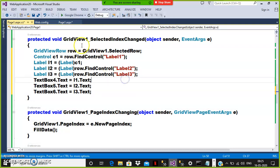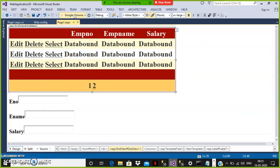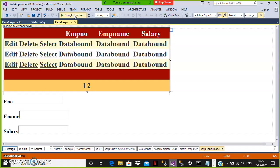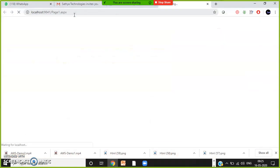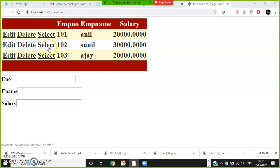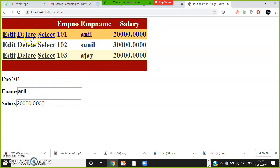Whenever the user clicks on the Select button, I catch the values and display them in the text boxes. Press F5 and check the output. To summarize: in RowDeleting and RowUpdating events, use e.RowIndex to catch the row index. But in the SelectedIndexChanged event, use the SelectedRow property. The data is displayed in the GridView, and whenever the user clicks Select, the values display in the text boxes.